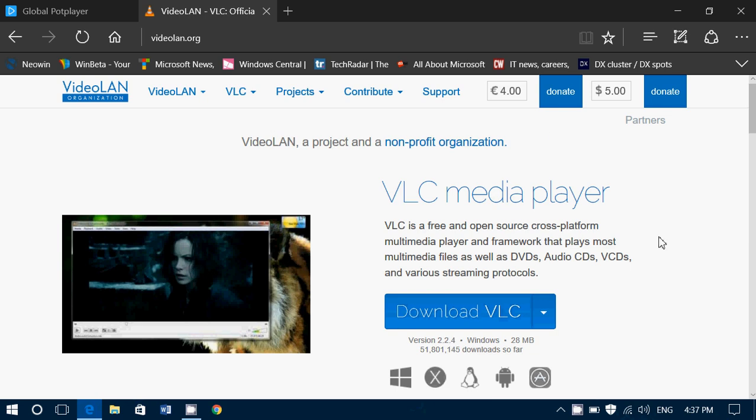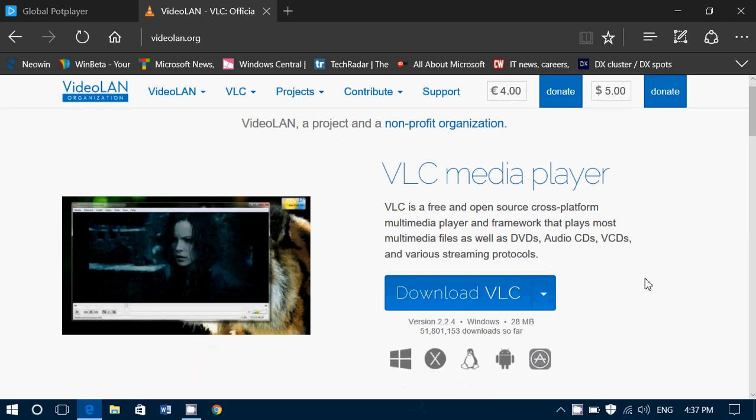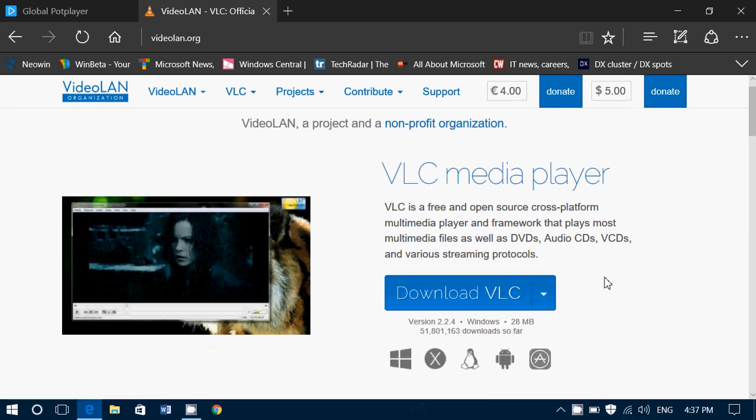The link will also be in the description below the video. What's cool with VLC is that it's available for Windows, Mac, Linux, Android, and iOS. It's great software.